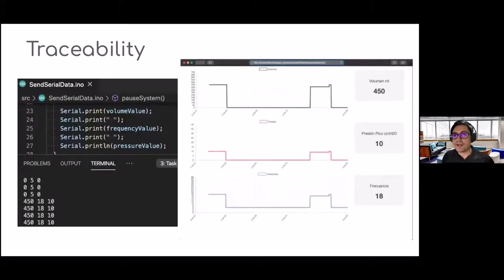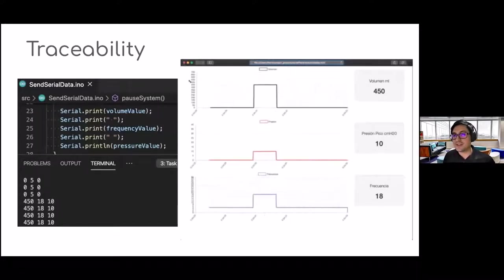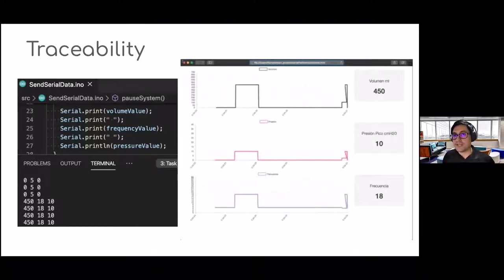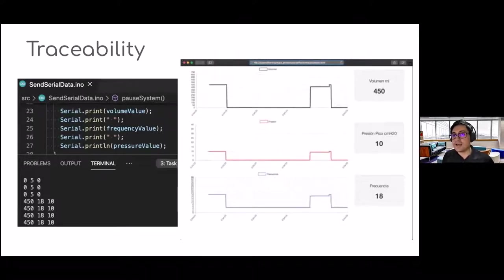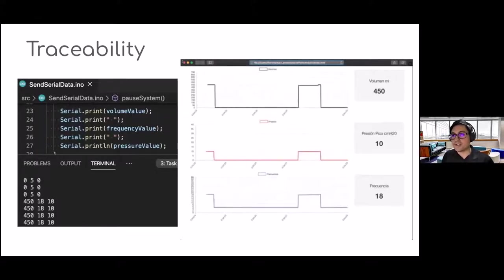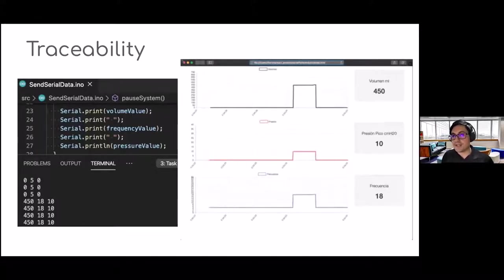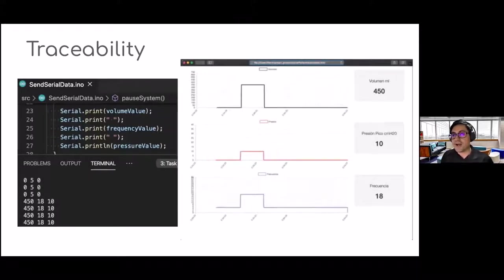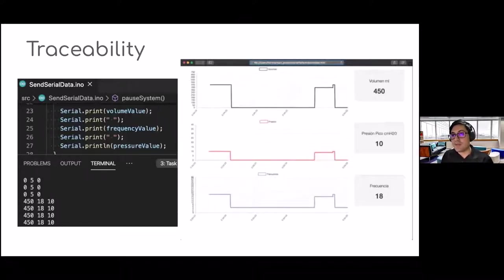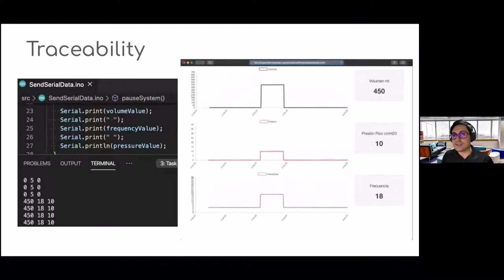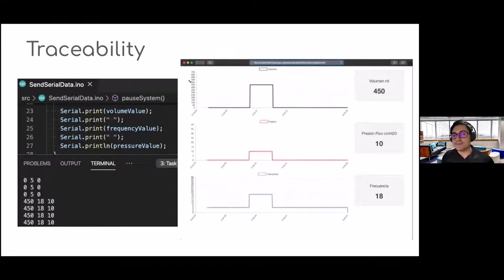To accomplish traceability — knowing what was happening from the moment the machine turned on, including graphs on the screen — we transmitted data via the serial port from the microcontroller to the computer, which in this case was the Raspberry Pi. On the microcontroller, we defined a data structure to transmit the data and used it across all the system.